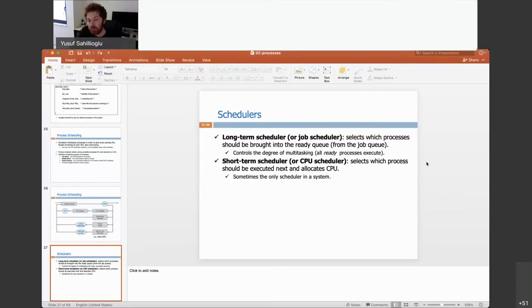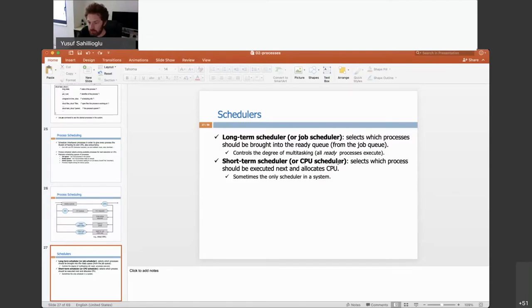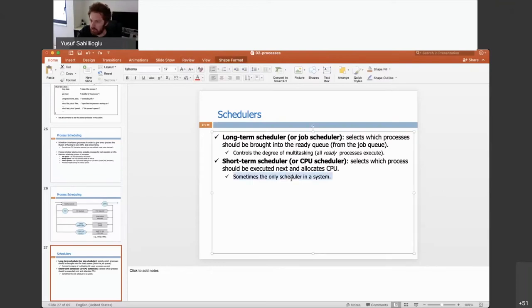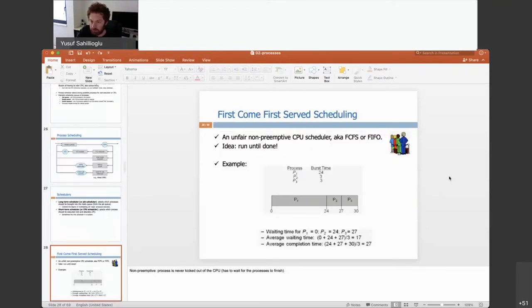We also have the short-term scheduler, also known as the CPU scheduler, which selects which process should be executed next. Sometimes this is the only scheduler in a system. So let's talk about some scheduling algorithms.